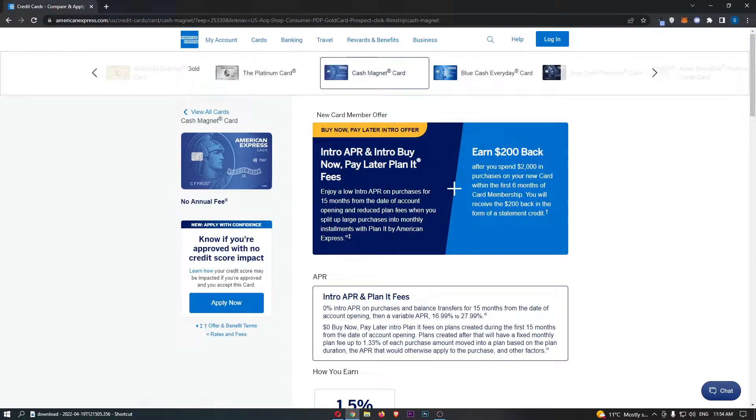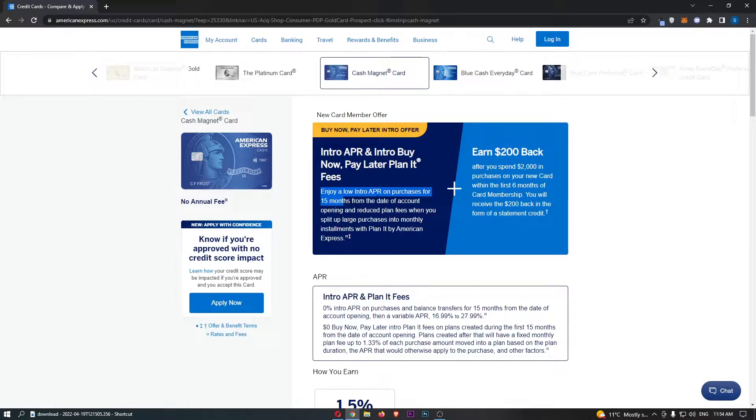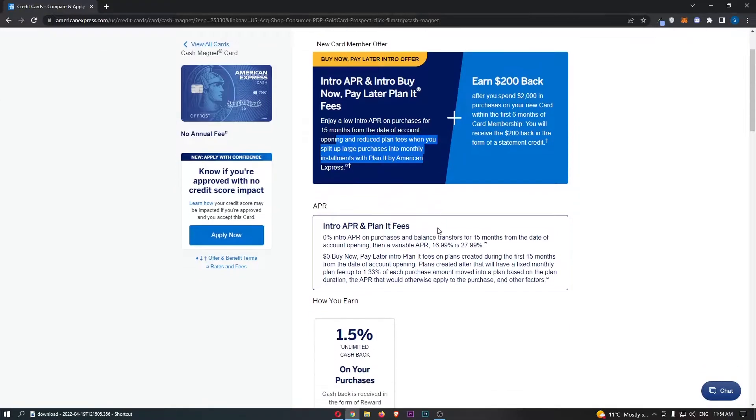What this means is you can enjoy a low intro APR on purchases for 15 months. This is a pretty long period, especially for an Amex. This is from the date of account opening and reduced plan fees when you split up large payments into monthly installments with Plan it by American Express.